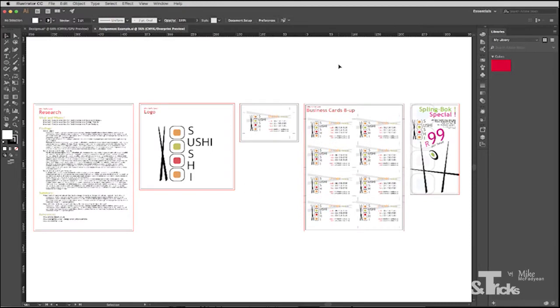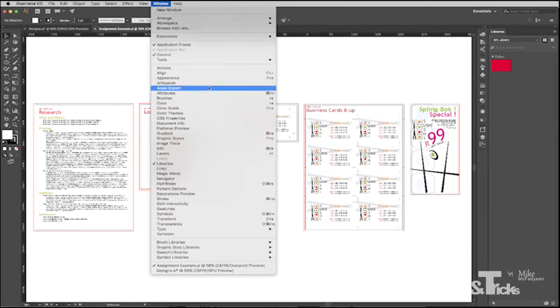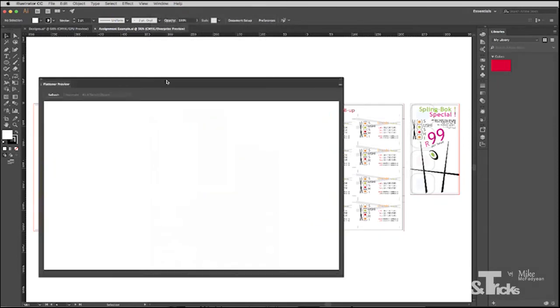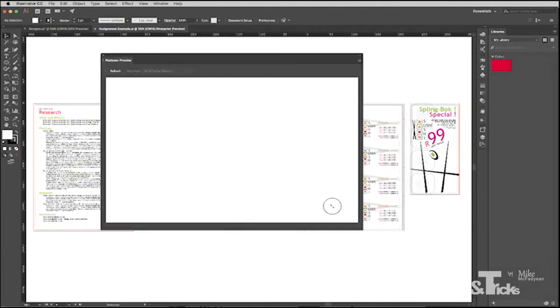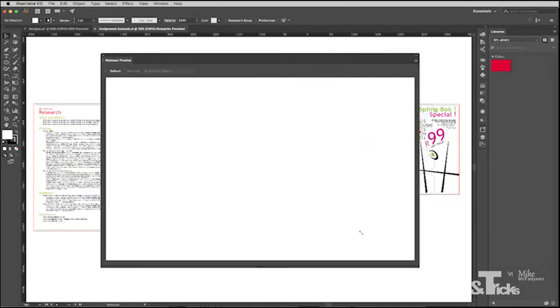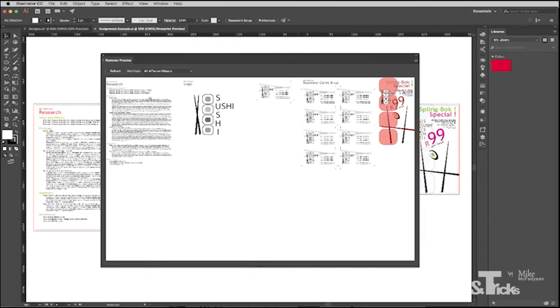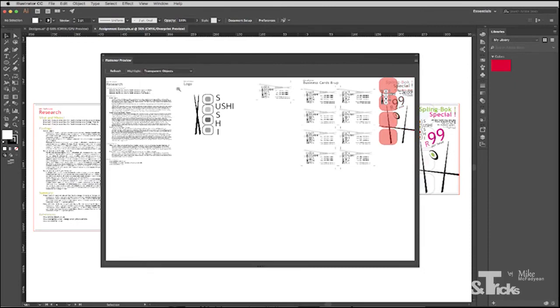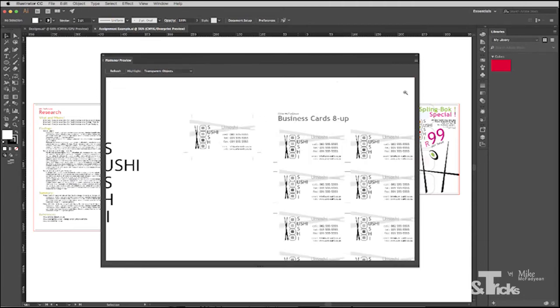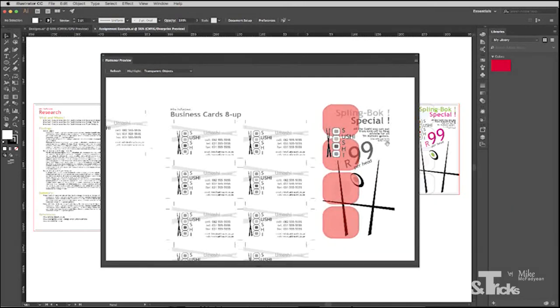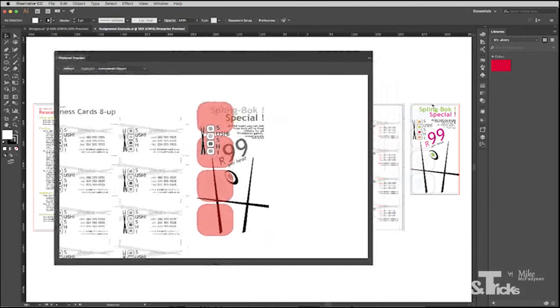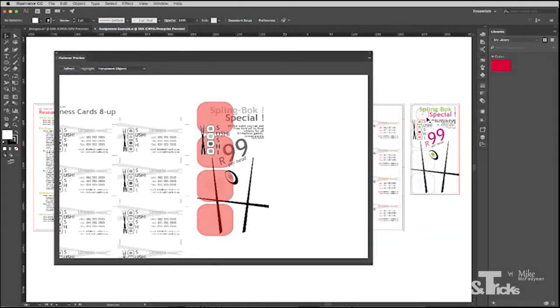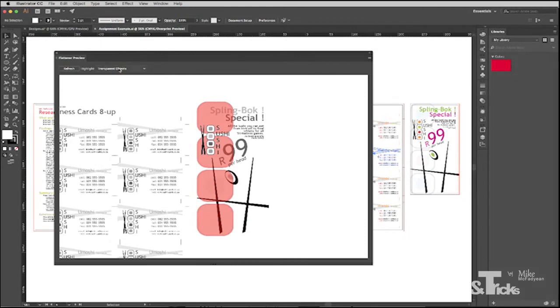So the next part of preflighting is looking at transparency. And the way that you do that is you go to Window and Flattener Preview. So here's my flattener preview. I can make it bigger if I want to and then press refresh. And then here I have a choice to highlight things. I'm going to highlight transparent objects to begin with. And you can see that on my final art board, the flyer, I actually have some transparency represented by this kind of pinky red color. So that's fine. There's nothing wrong with having transparency. And if you look on the picture, you can see that there's this faded logo behind everything. That's fine.